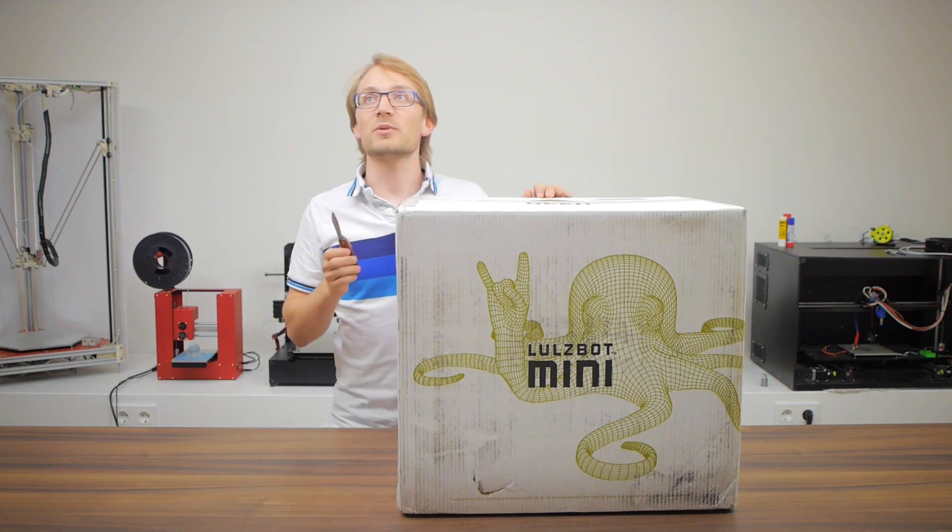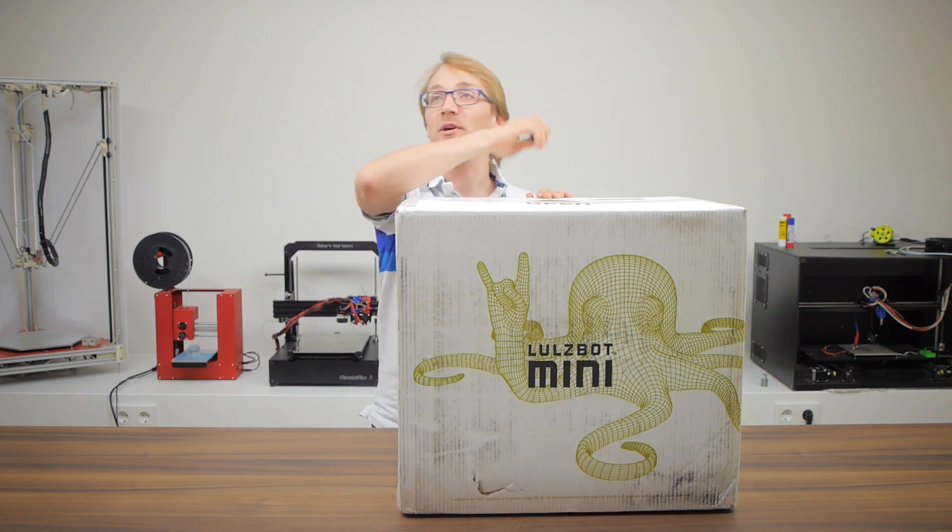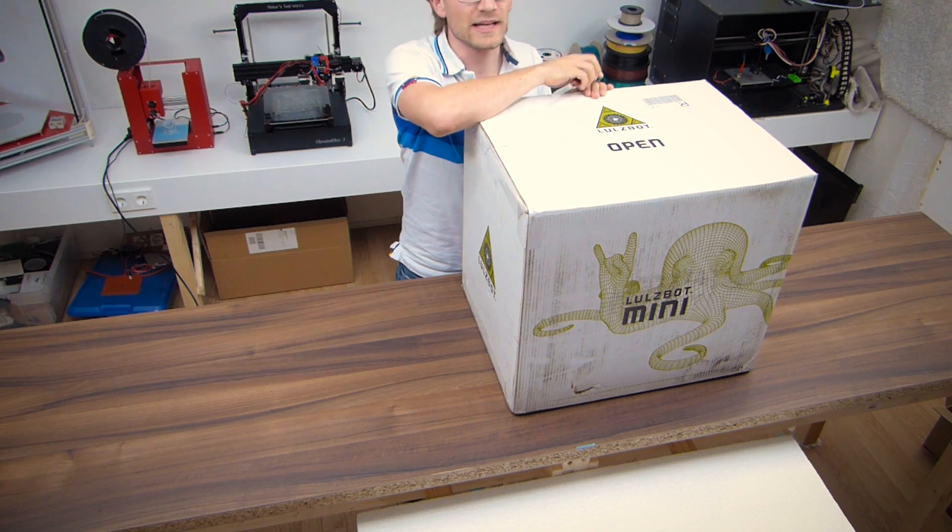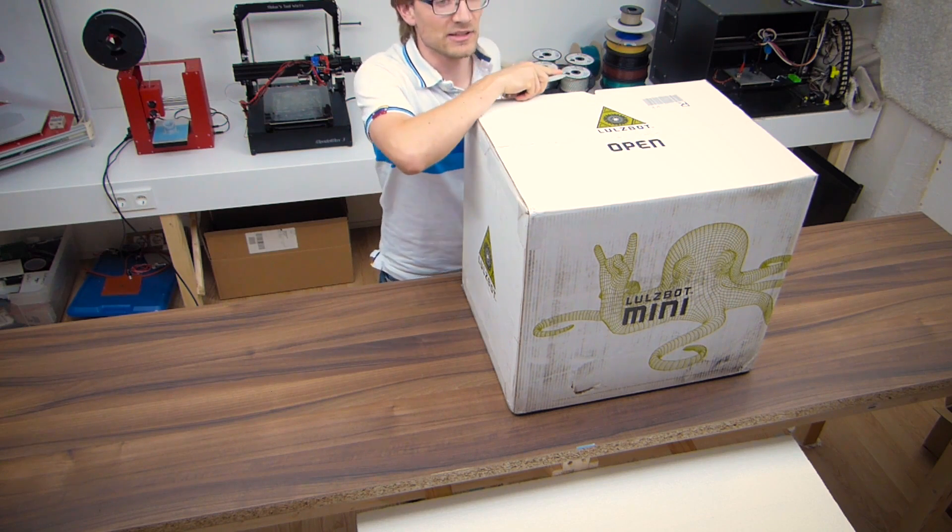Before I open this, I want to point this out. It says open right up top here, and I think that's pretty genius.